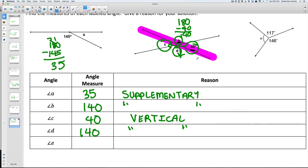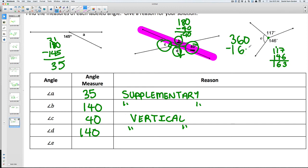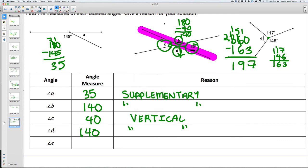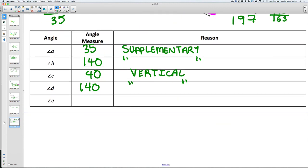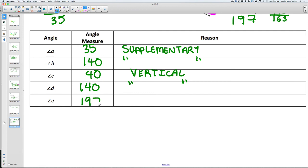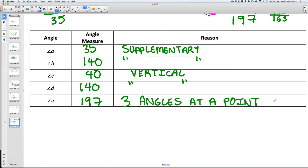For the last problem we have 117 and 146. Adding those two together gives 263, and we know all three angles come to a point so they equal 360. Subtracting 263 from 360 gives 97 — so the last angle is 97 degrees, because three angles at a point equal 360.